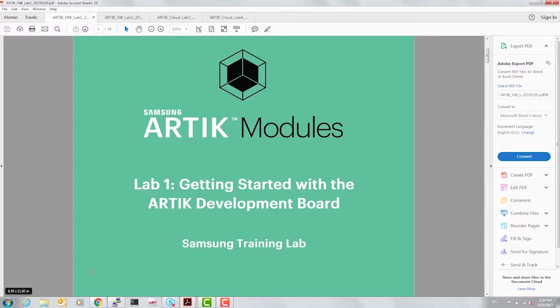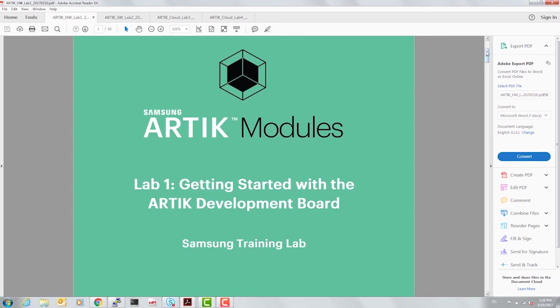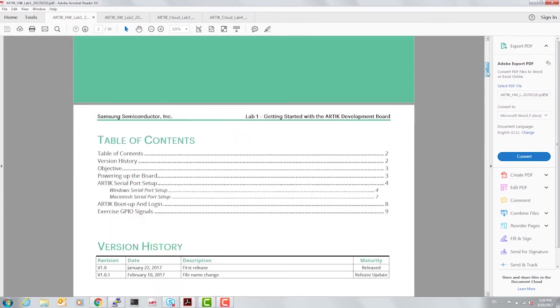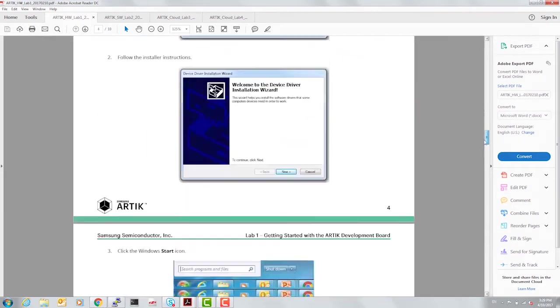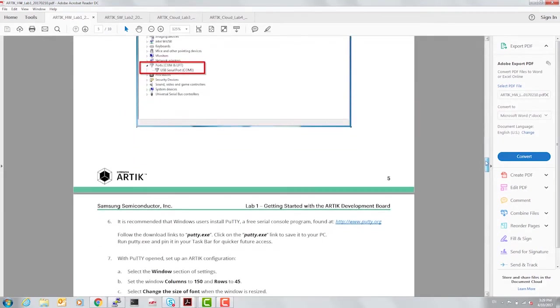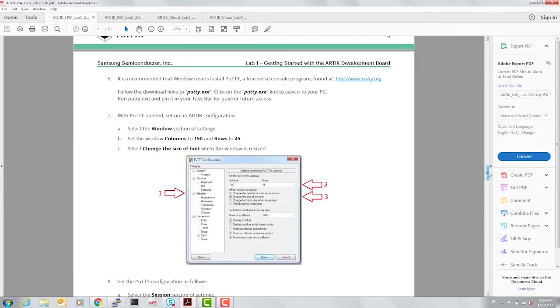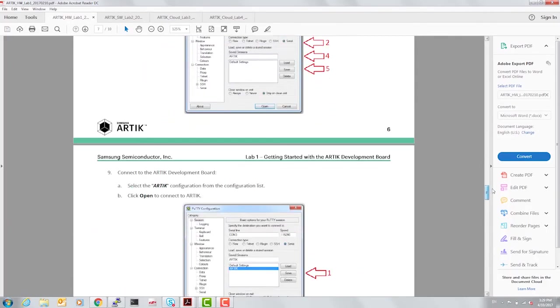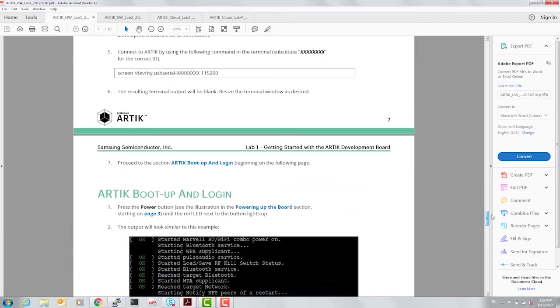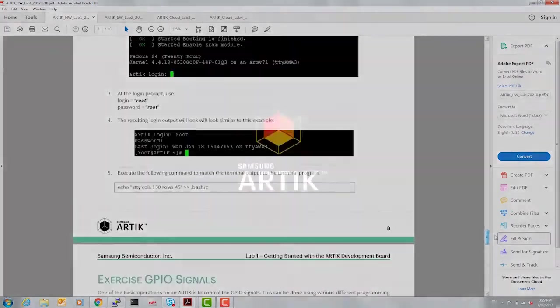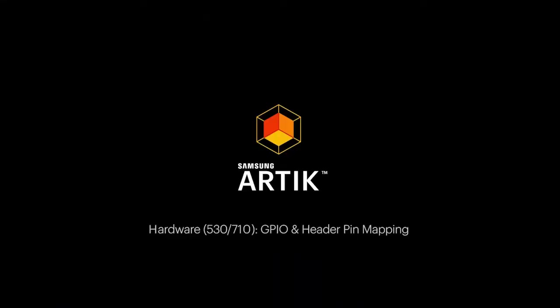I'm going to start with lab number one, which is getting started with ARTIK dev board. We have covered a majority part of this by getting to know the board itself. I'm going to fast forward to the section that allows us to access the hardware.